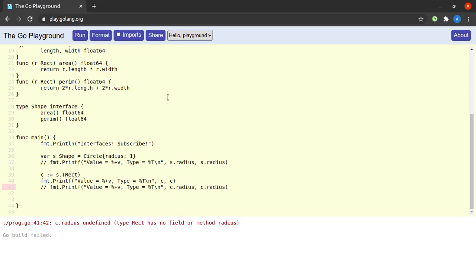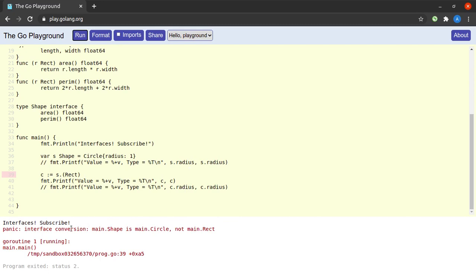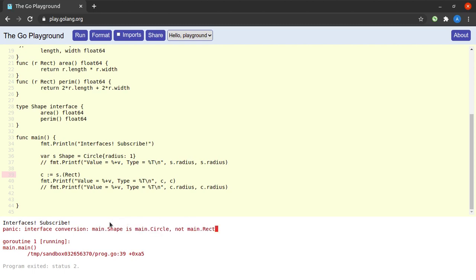The application panics: 'interface conversion: main.Shape is main.Circle, not main.Rect.' In simpler terms, the Shape holds a Circle, not a Rectangle, so we cannot convert s into a variable of type Rect, even though we were able to convert it to a Circle.